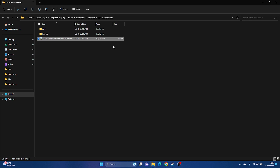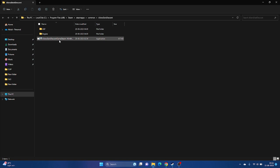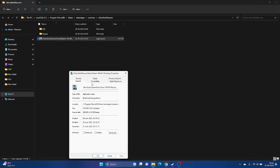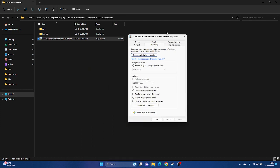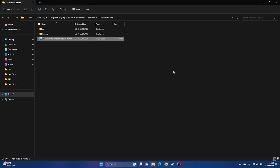From the installation folder, we can also run the game as an administrator. Right-click the game executable, go to Show More Options, then Properties, then Compatibility. Check the option that says 'Run this program as an administrator', click Apply and OK, then try launching the game. For most users, running as administrator resolved the issue.